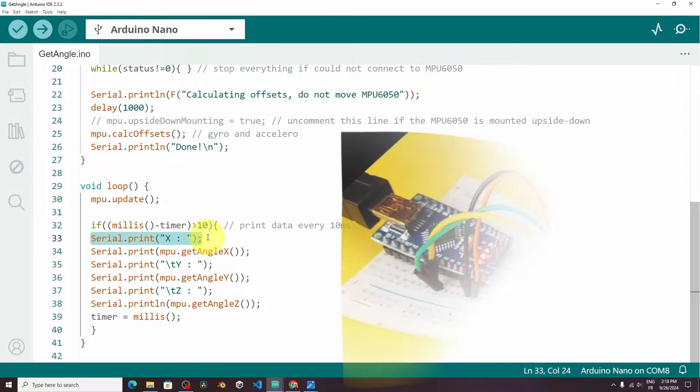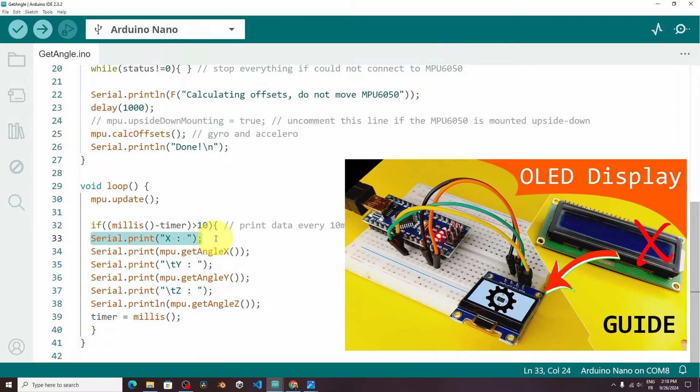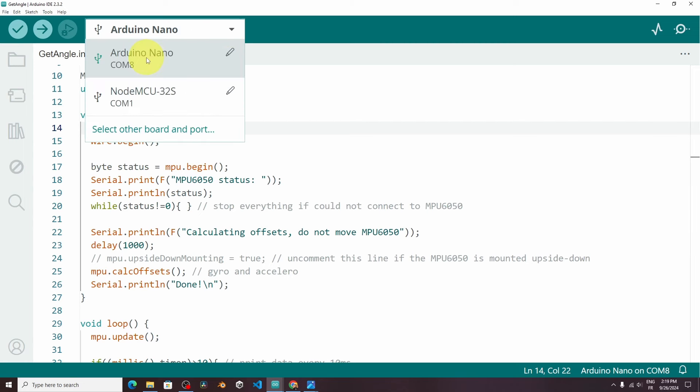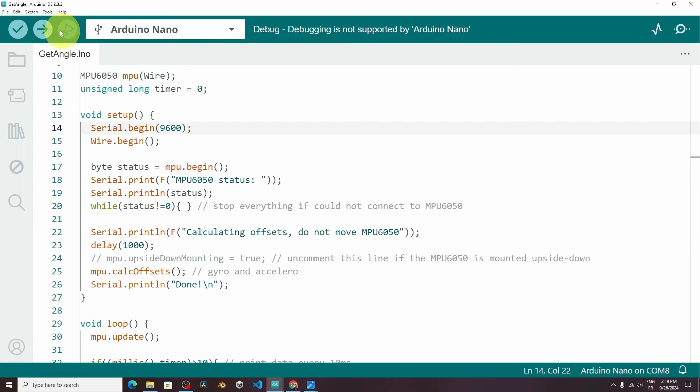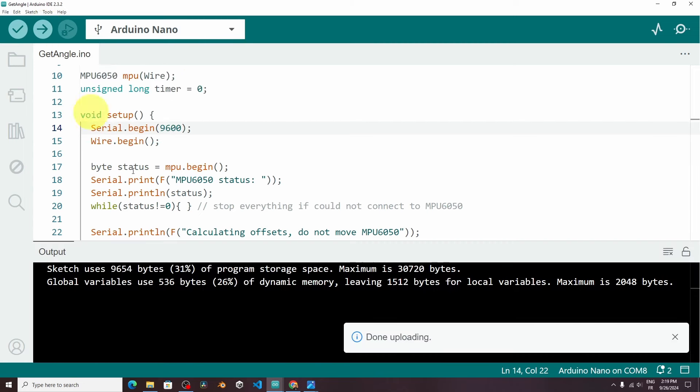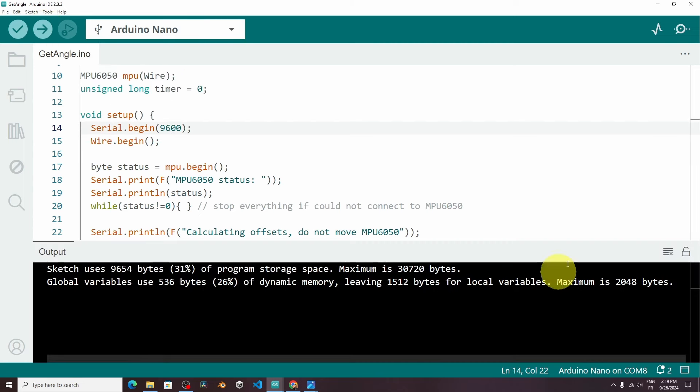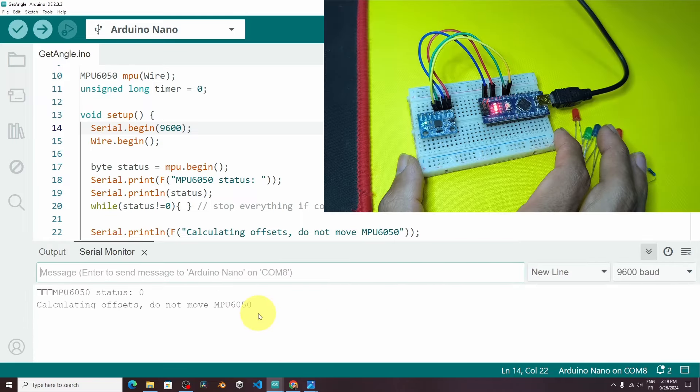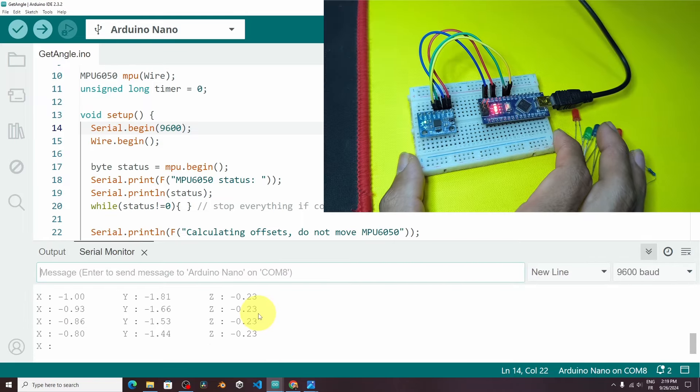But you could use one of the displays, like the OLED display, or the LCD display. Let's try it out. After selecting the board, and the port of the USB cable. Once it's done uploading, we can open up the serial monitor. And there you go, it is calculating the offset.